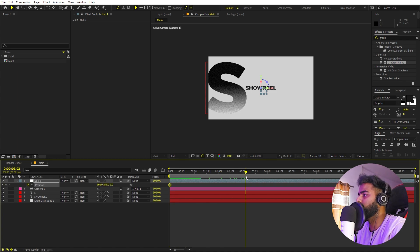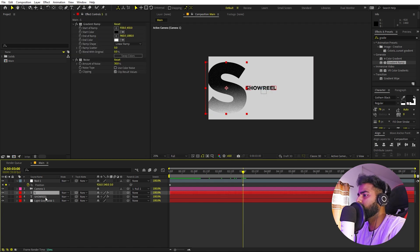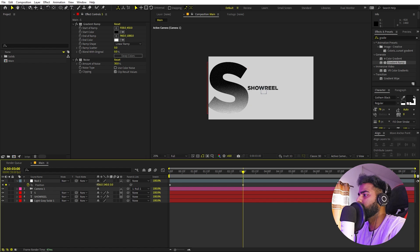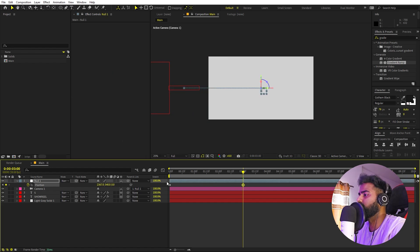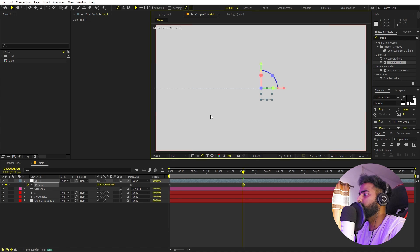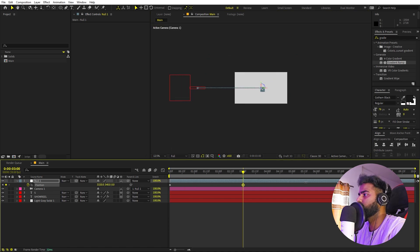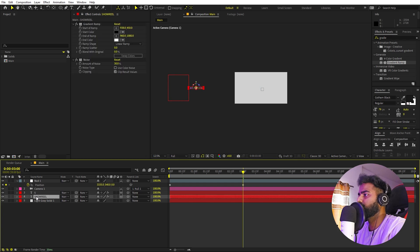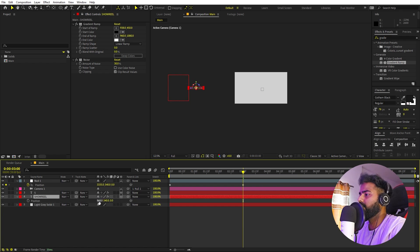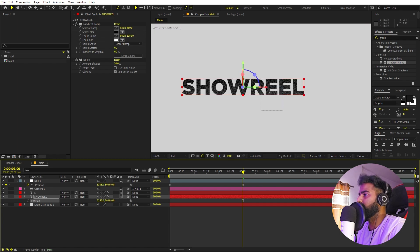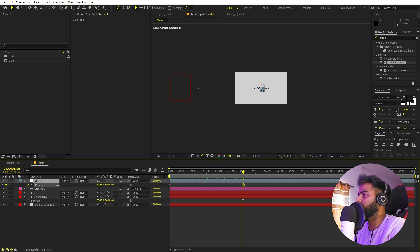For the camera animation, press P for position and add a keyframe. Move to around three seconds and move along the X-axis. Also make sure that the text layers are 3D as well — turn them 3D. As you move the camera you can see the texts move with it. Zoom out and pick a suitable end point. Select the 'Showreel' text layer, press P, and move it along the X-axis to position it where we want it to appear.